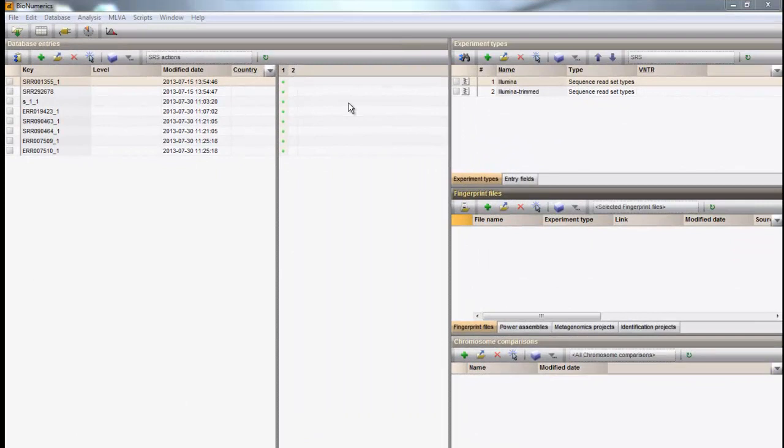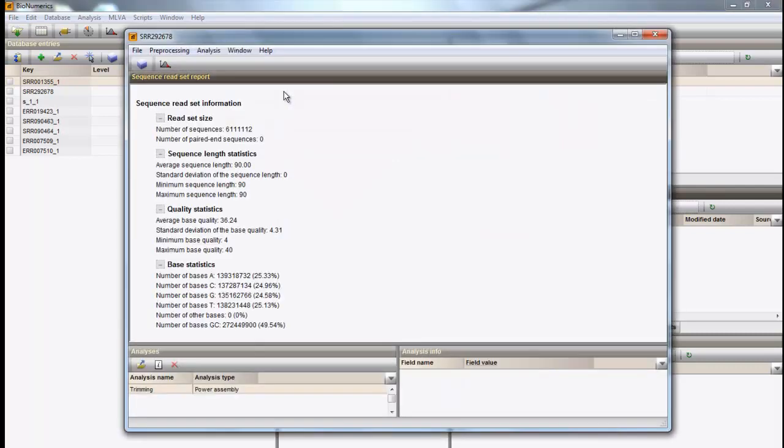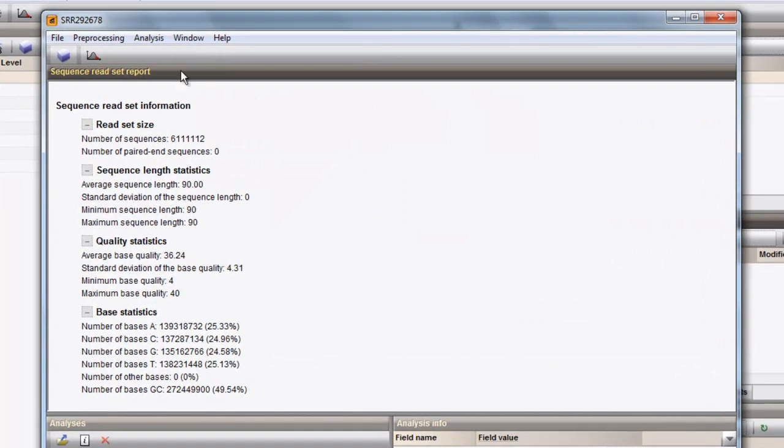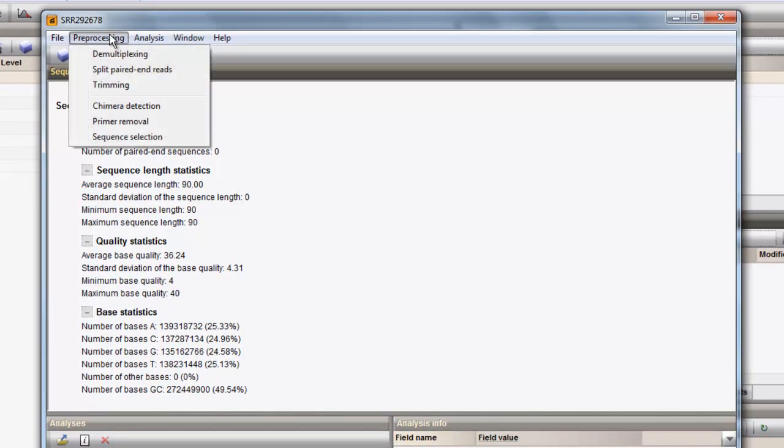In this video, we will start preprocessing runs in Bionumerics. From the Sequence Read Set experiment card, one can easily launch a specific preprocessing action on the data.